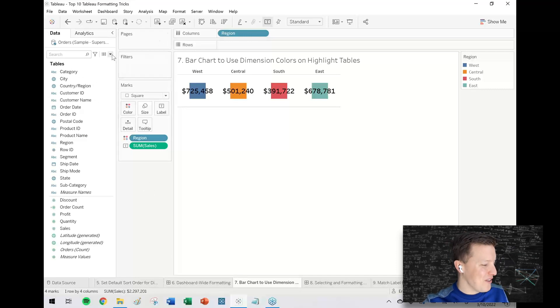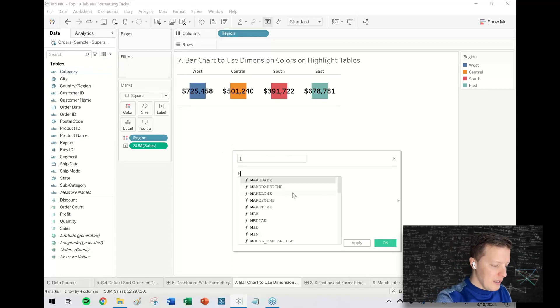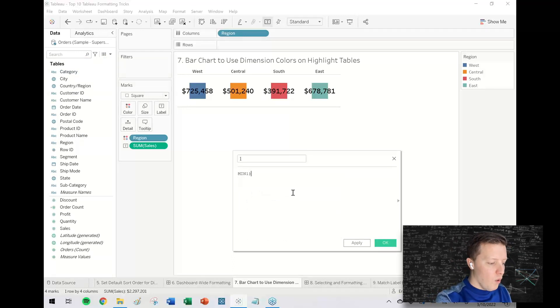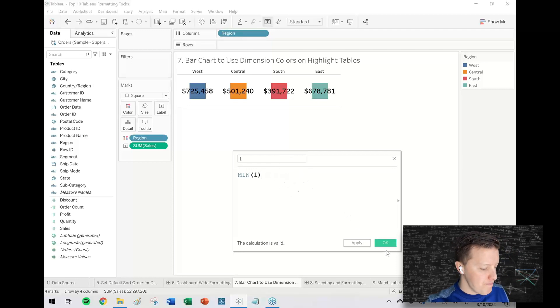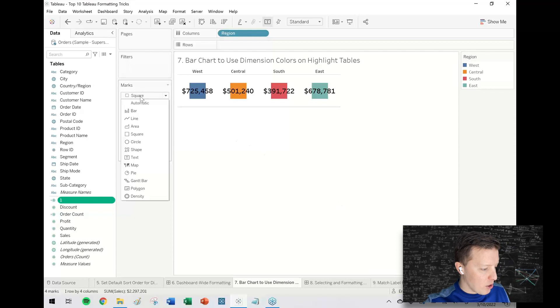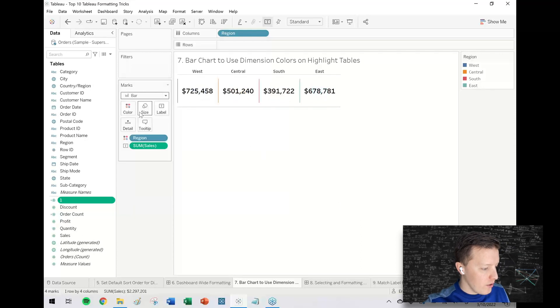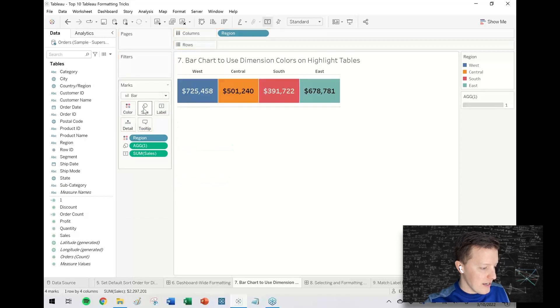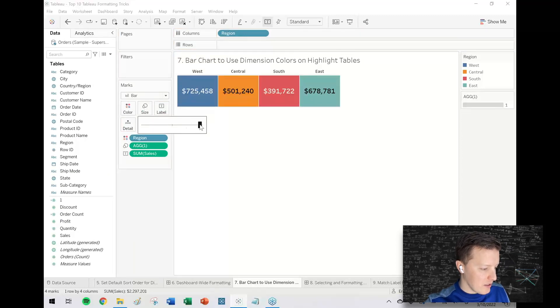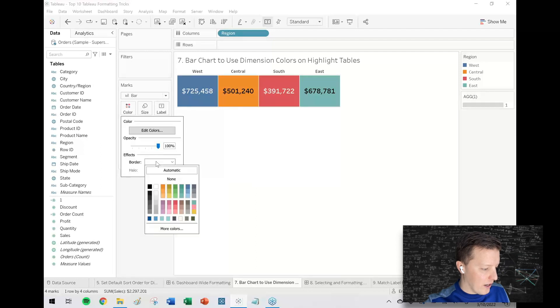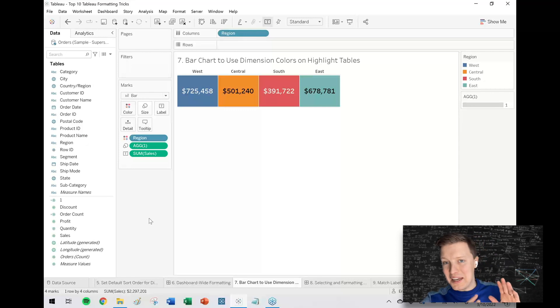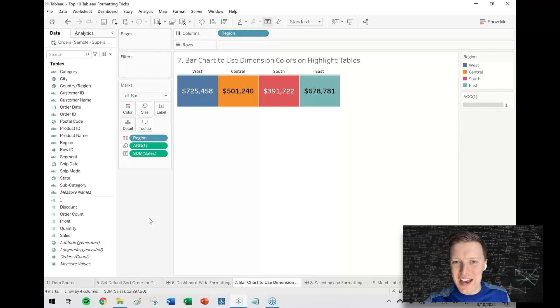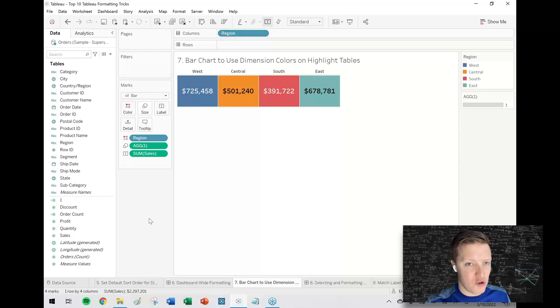My trick here is to turn it into a bar chart. You may have seen this in other videos I've done. I'm going to create a calculated field. It'll just be the name one, the formula will just be the minimum of the number one. I'm going to change my mark type to bar and I'm just going to put one on size. So now just with a little tinkering, maybe get the size slider up if I need to, I could always add a border. Now I have a nice looking highlight table-esque visual with a dimension color in the background instead of a measured color.